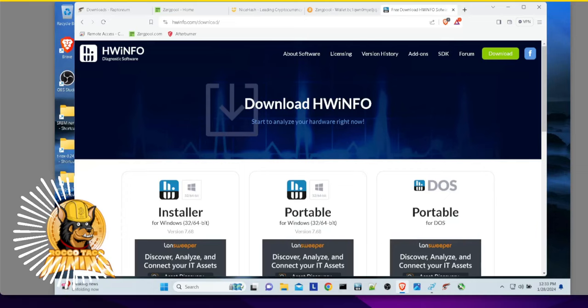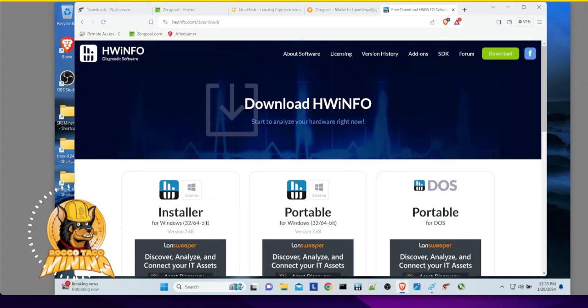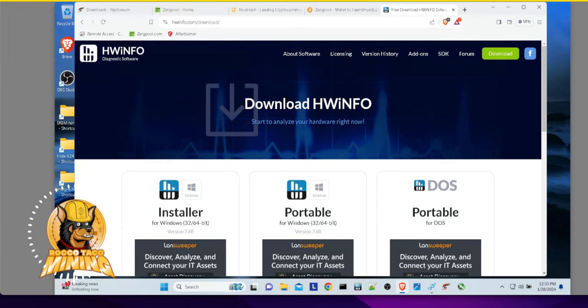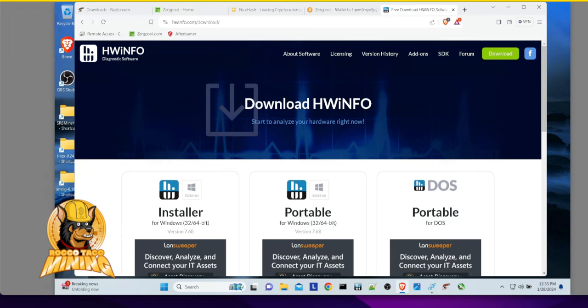All right, today I'm going to show you a little app I found very useful when working on computers, configuring computers, configuring rigs, mining rigs.